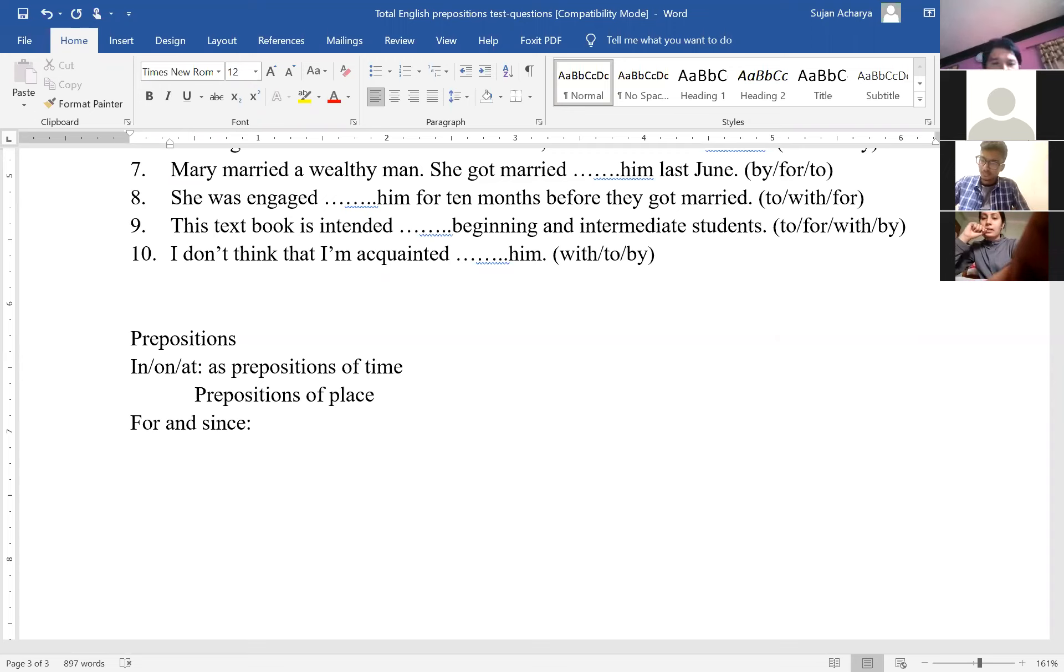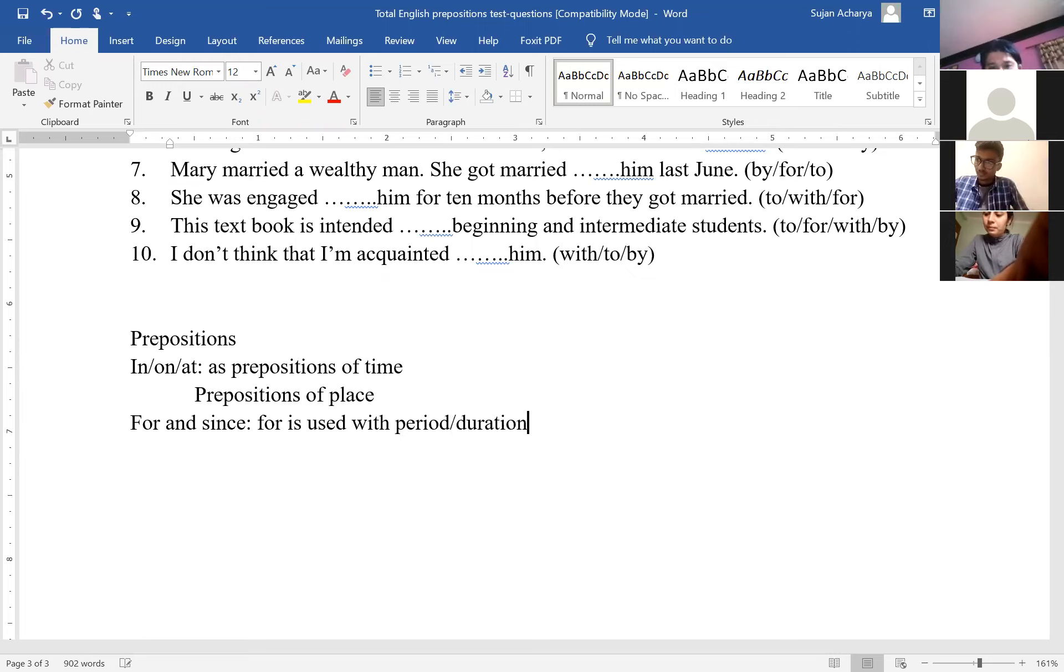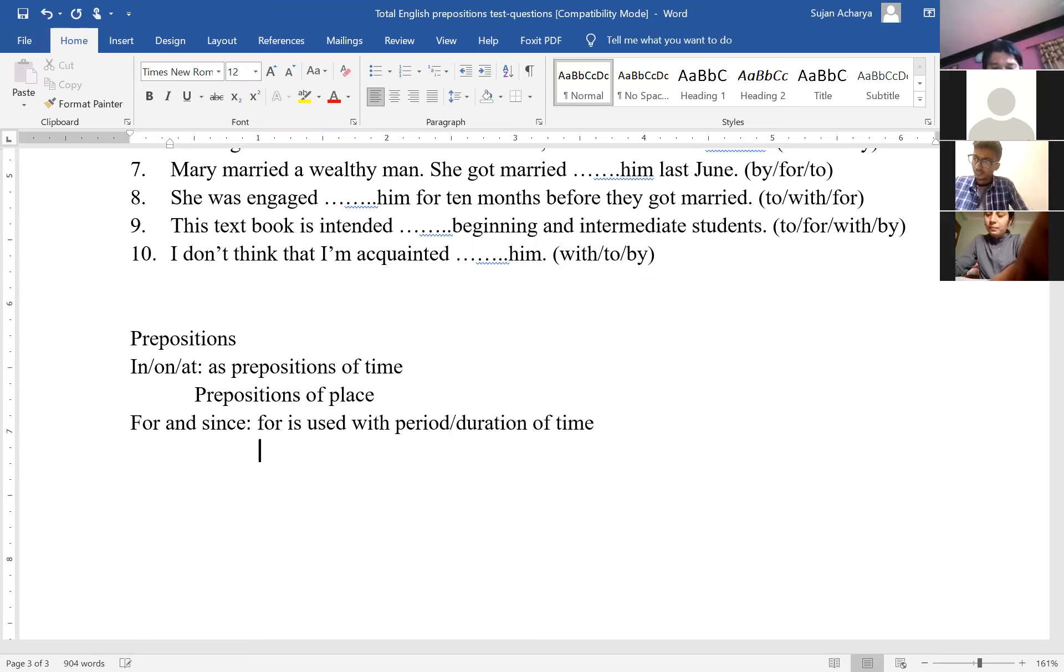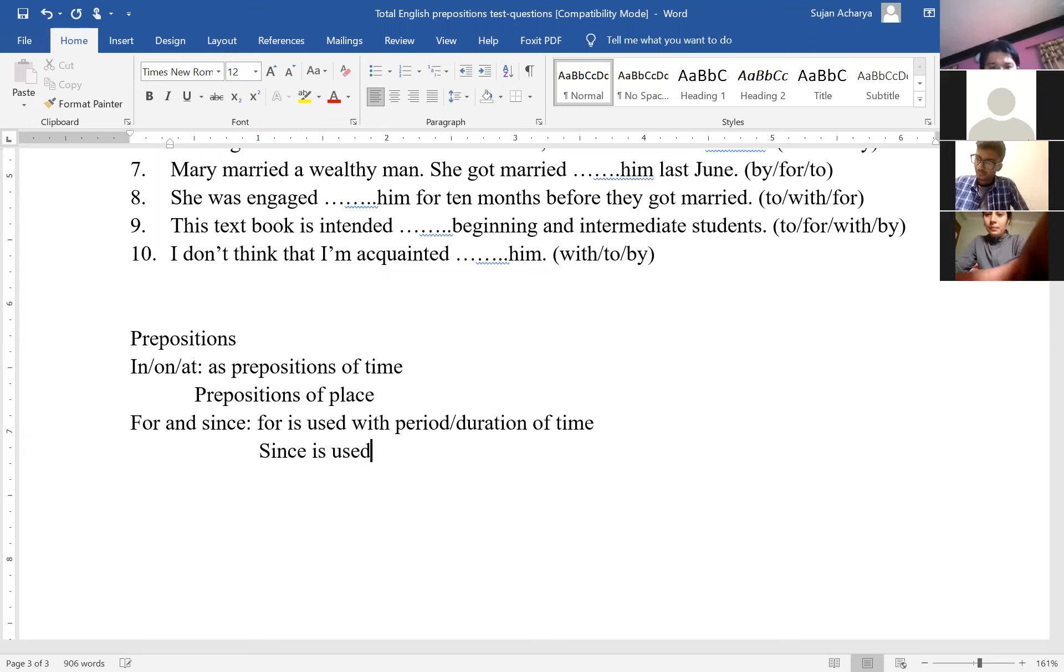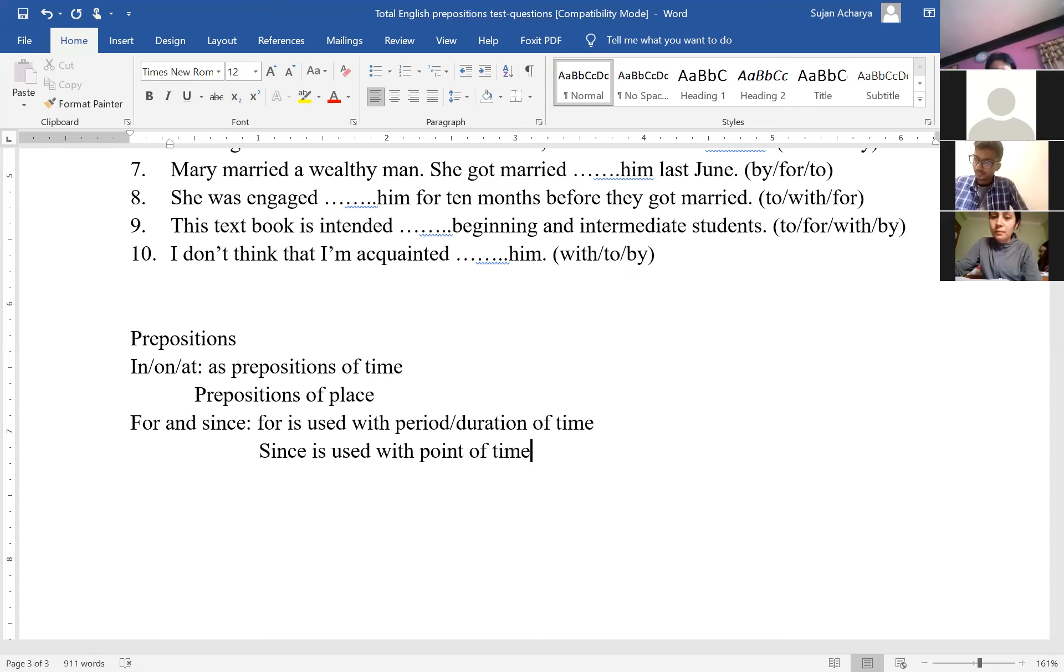For example, for is used with period or duration of time, whereas since is used with point of time. And most of the time, a question related to either for or since is repeatedly asked in your exam. Examples.